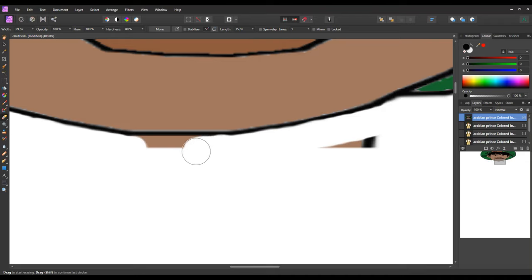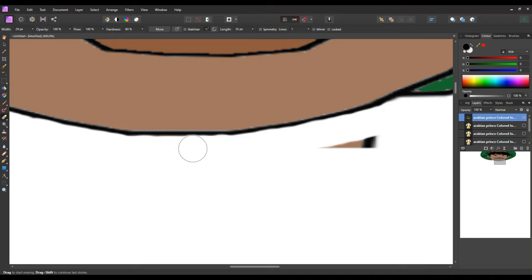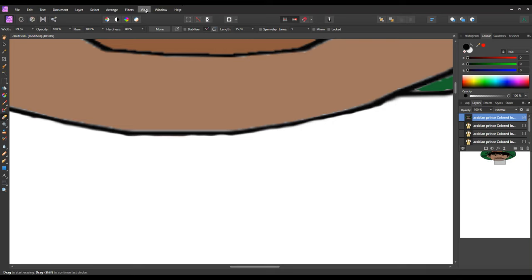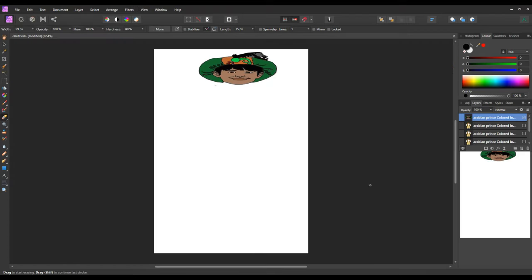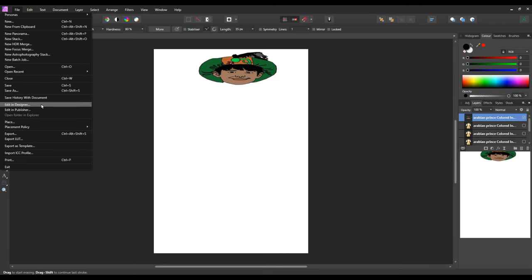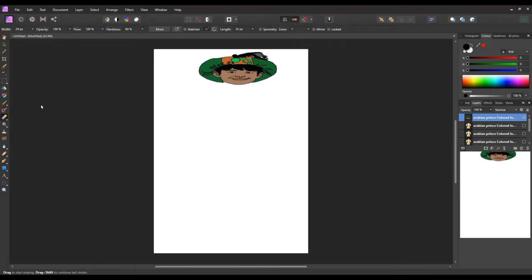All right, now go back onto view, zoom to fit. Yeah, that looks all right — there's something there but I clicked it off. We can go back into edit in designer by clicking file and down to edit in designer.